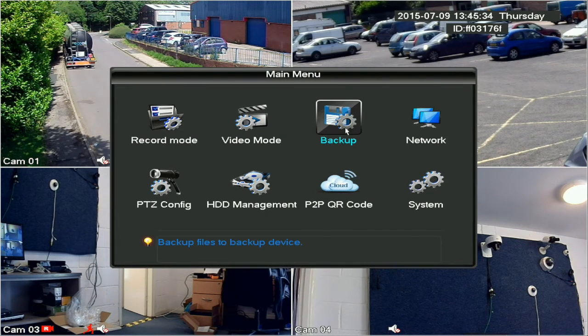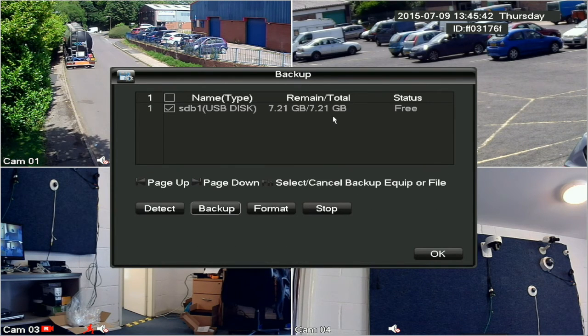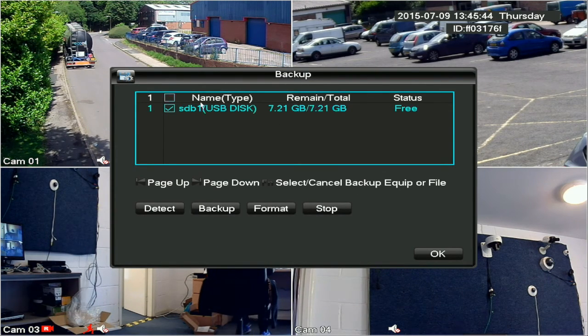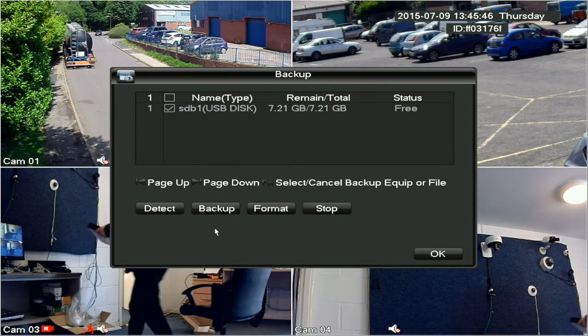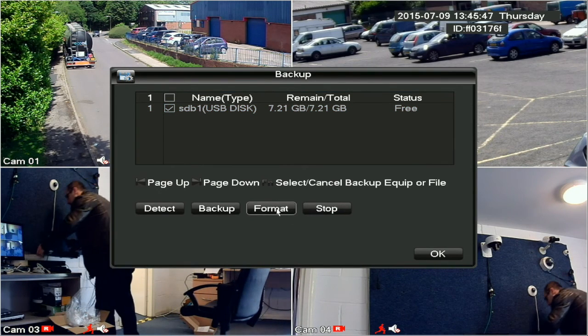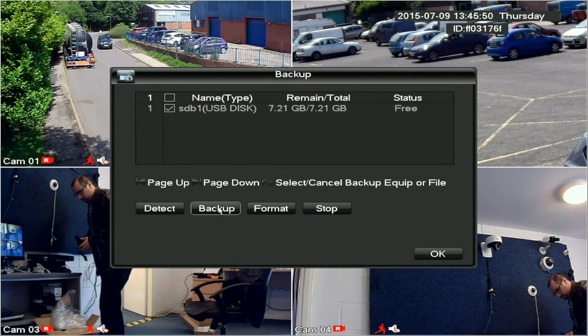The main menu has a dedicated backup button. This will show you details of the USB memory device plugged into the USB socket, and from here you can format the memory stick or click the backup button to open the file backup screen.